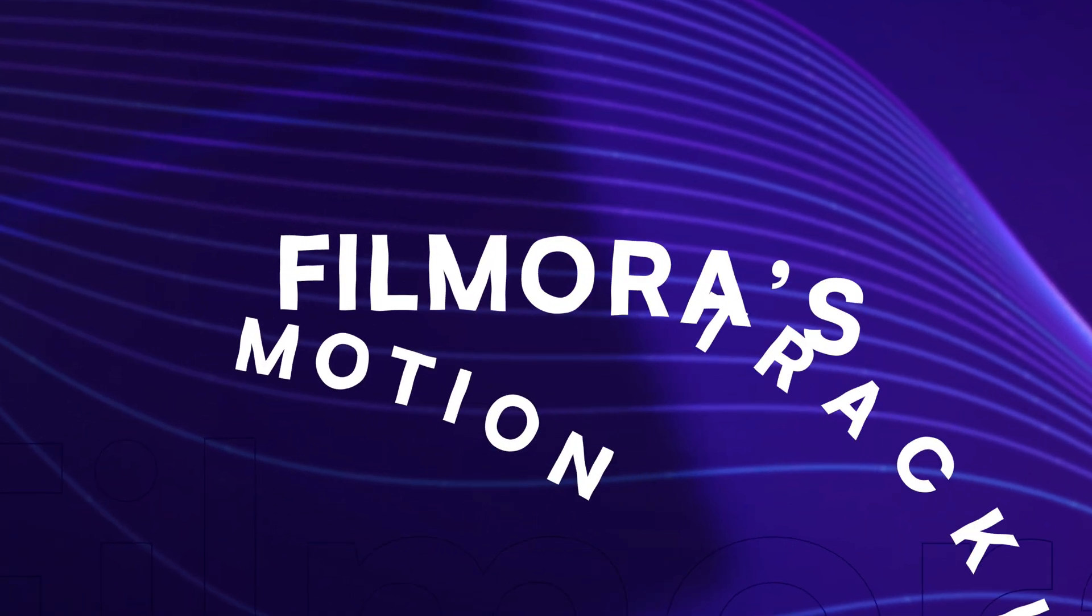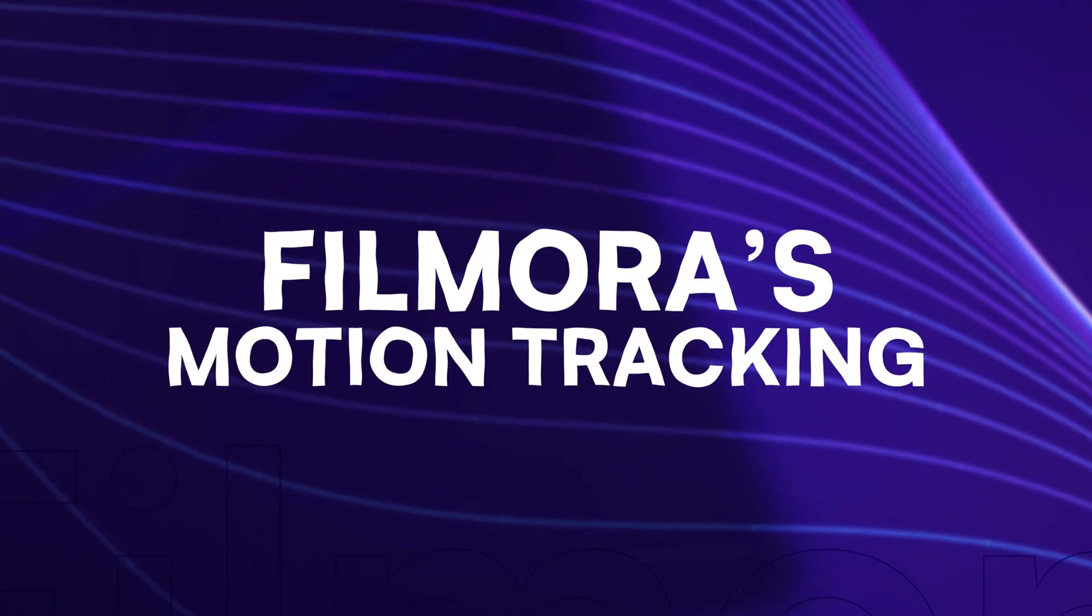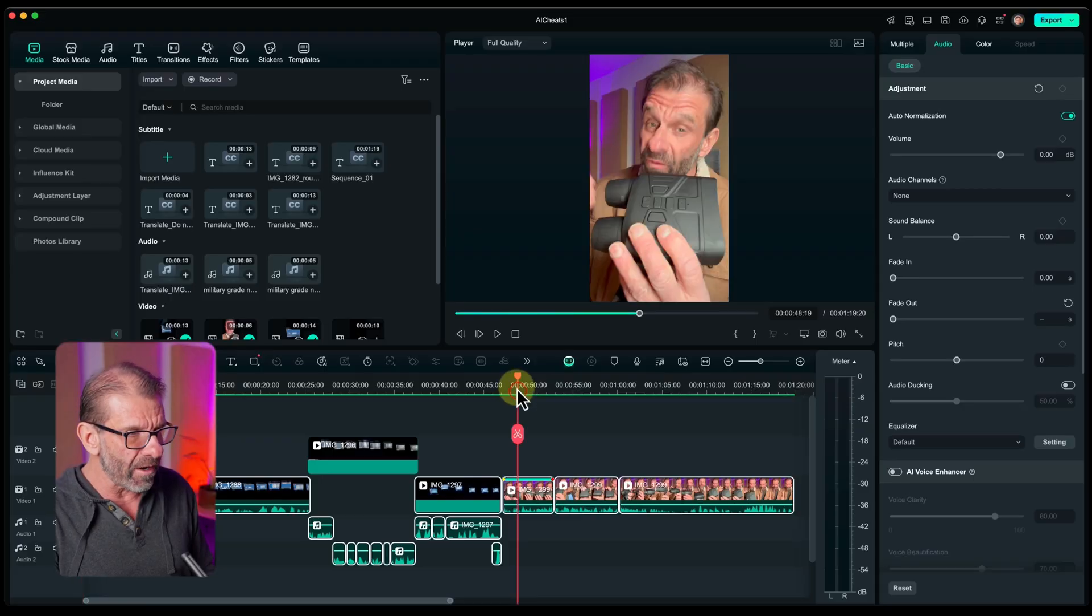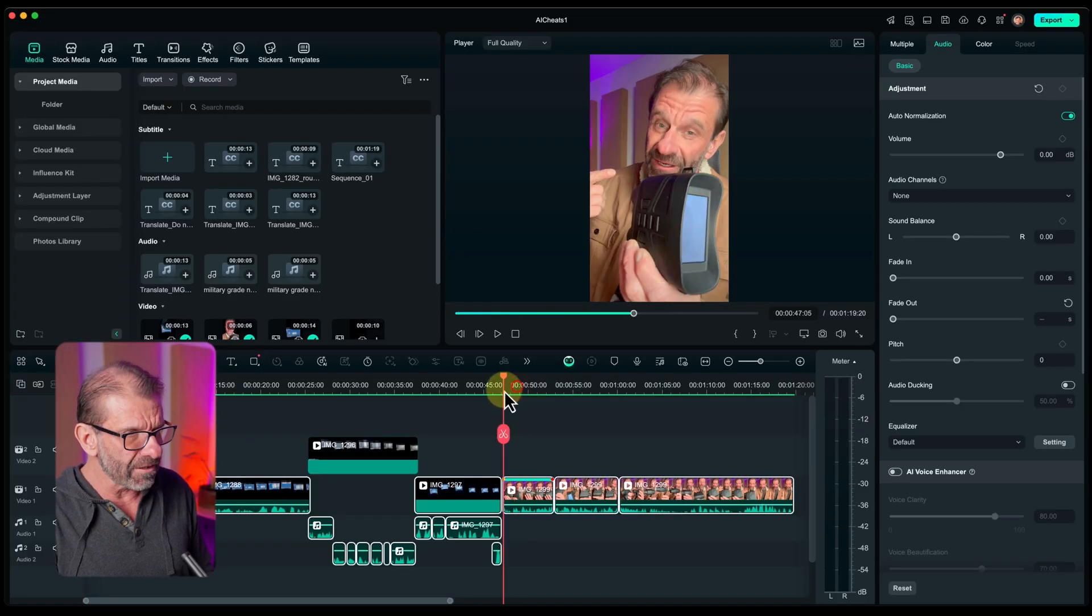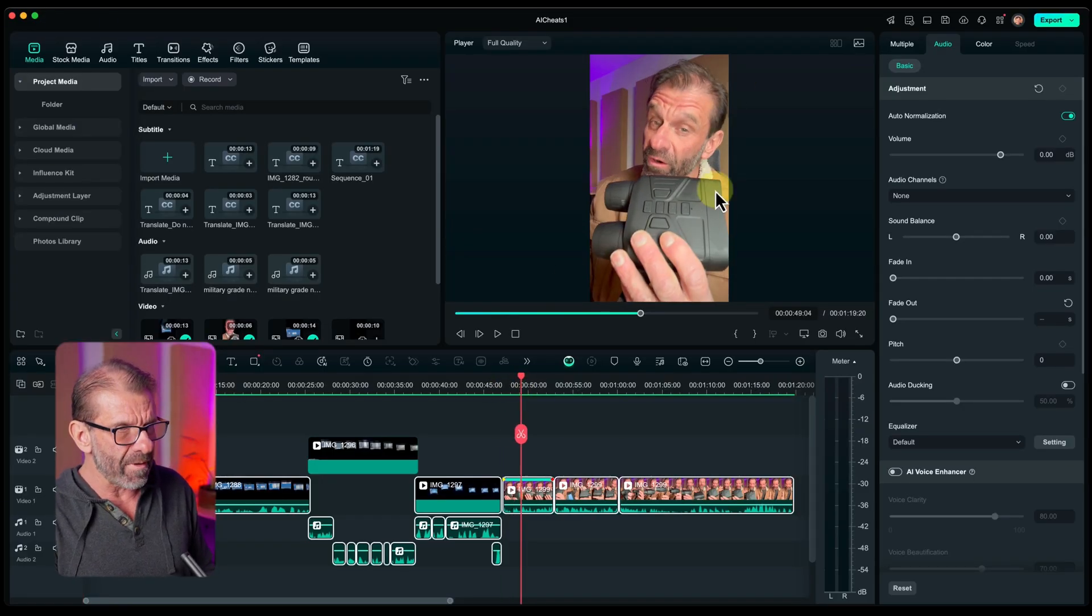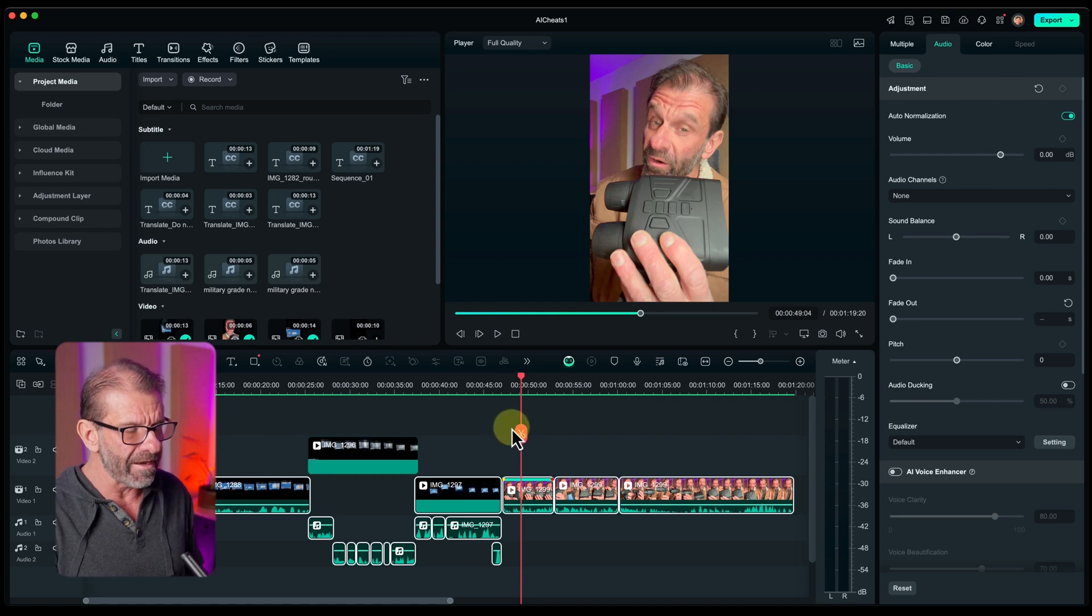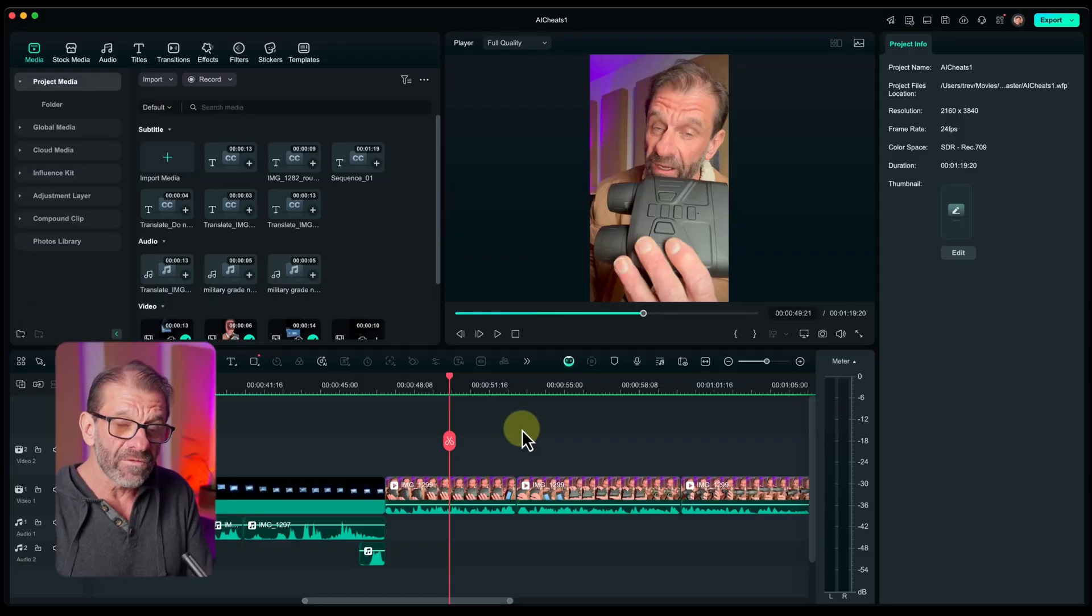The next AI secret feature is Filmora's motion tracking, which is out of this world good. Let's say I want to have a little icon tracked by my head next to me, moving with my head. When I worked in Hollywood, we would send a video to the graphics department to do it. And they would use After Effects or some programs that were specifically designed for motion tracking. And I've tried motion tracking in other programs recently. And this is the best I have seen.